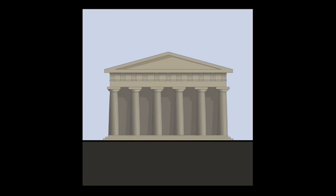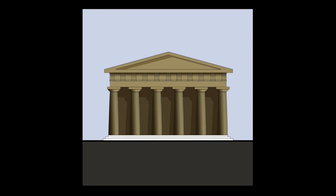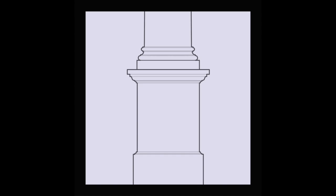A plinth or base can be composed of steps or a monolith that a building rests on. For an object like a column, the plinth is the block-like portion below the circular elements above.